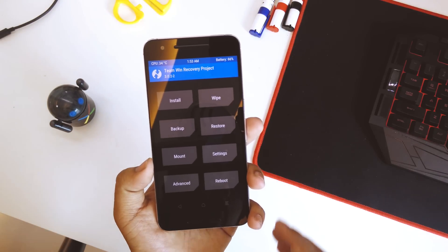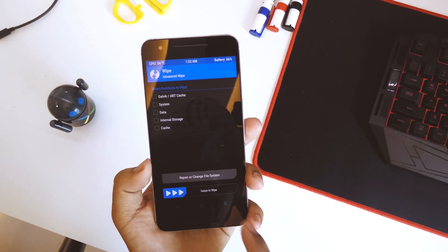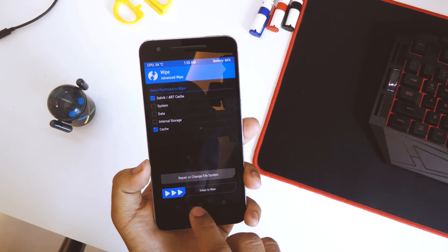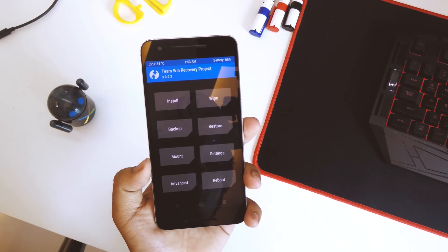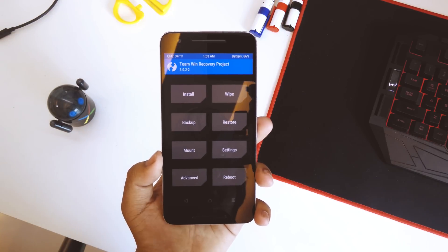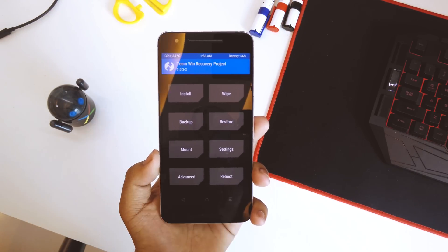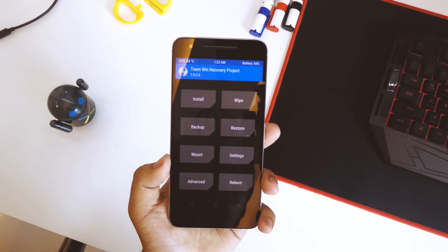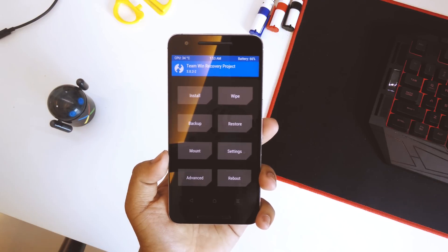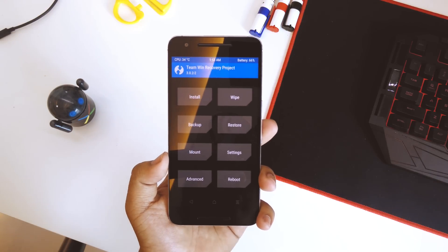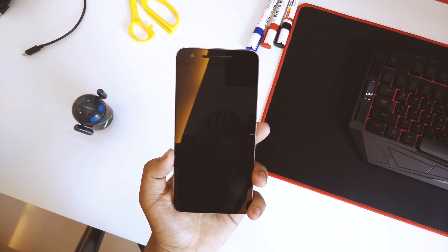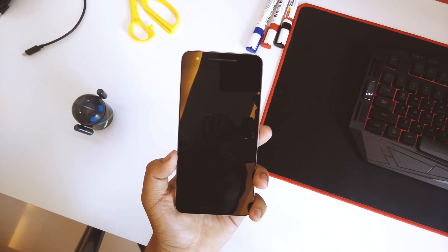Flash Google Assistant Velvet.zip, hit back, then flash Google Build Prop.zip, hit back, then tap the home button. Go to Wipe, then Advanced Wipe, and wipe the Dalvik/ART cache and the cache — swipe to wipe. If you skip this step you'll probably end up in a boot loop, so make sure to wipe the Dalvik and ART cache before rebooting.